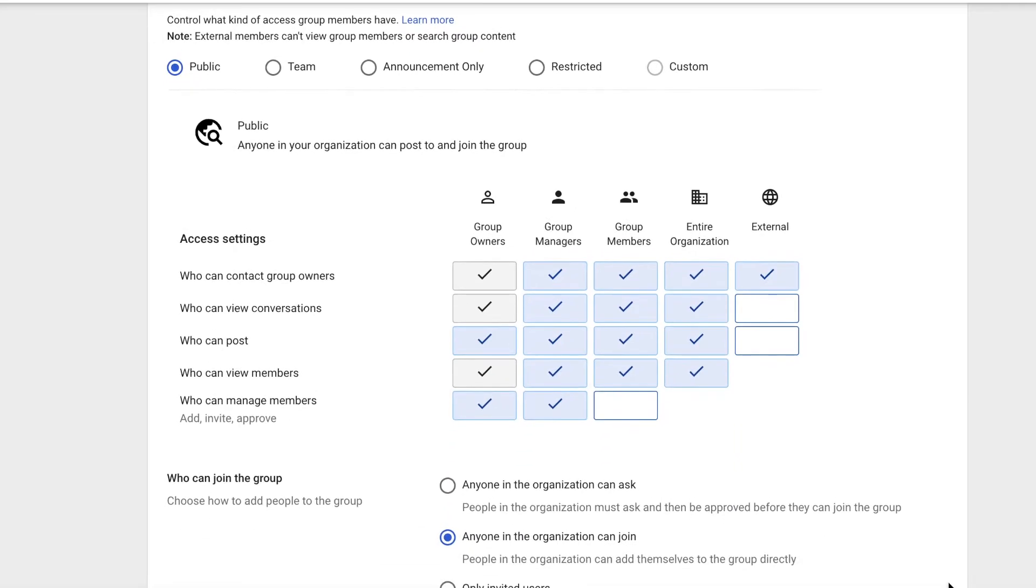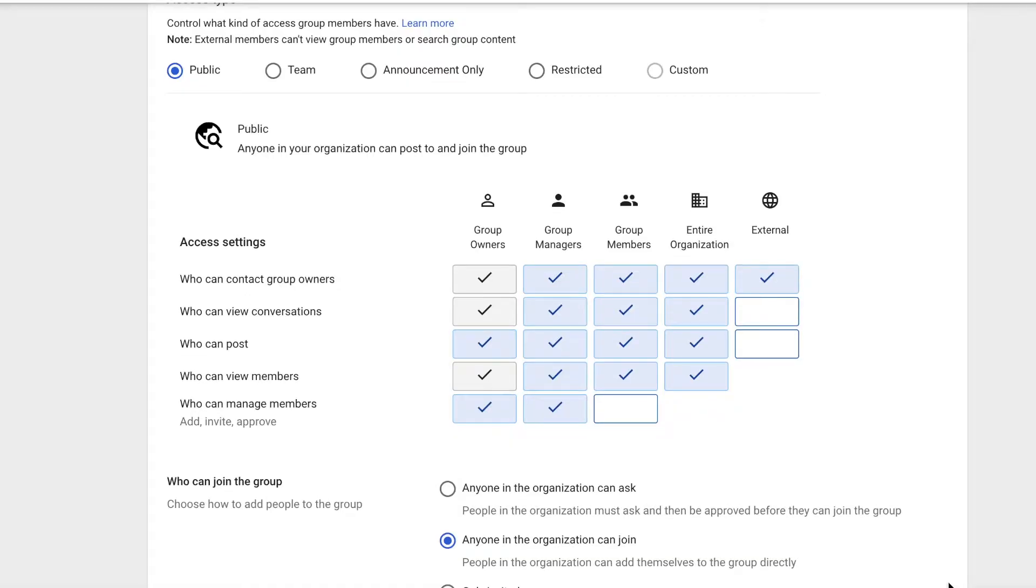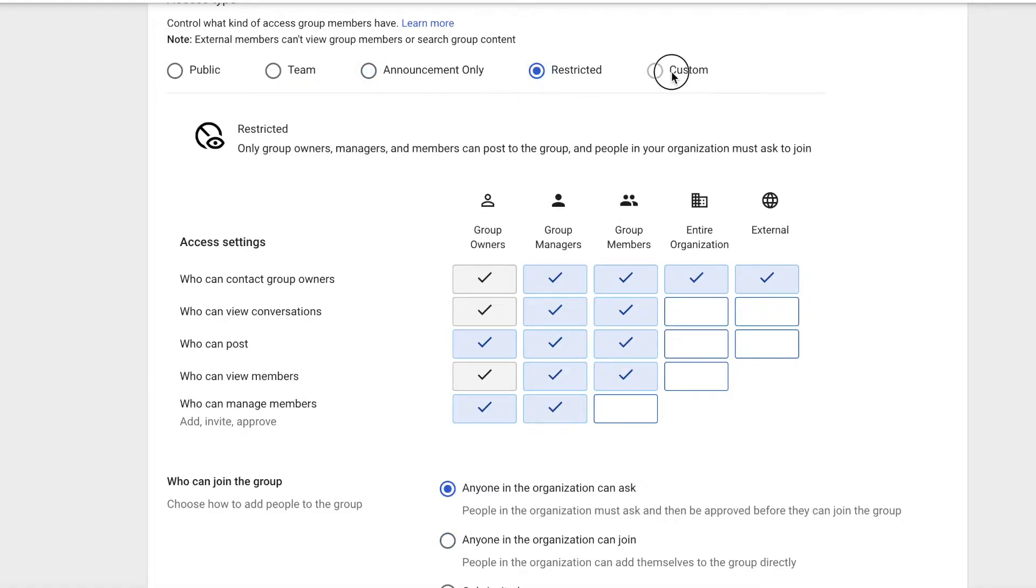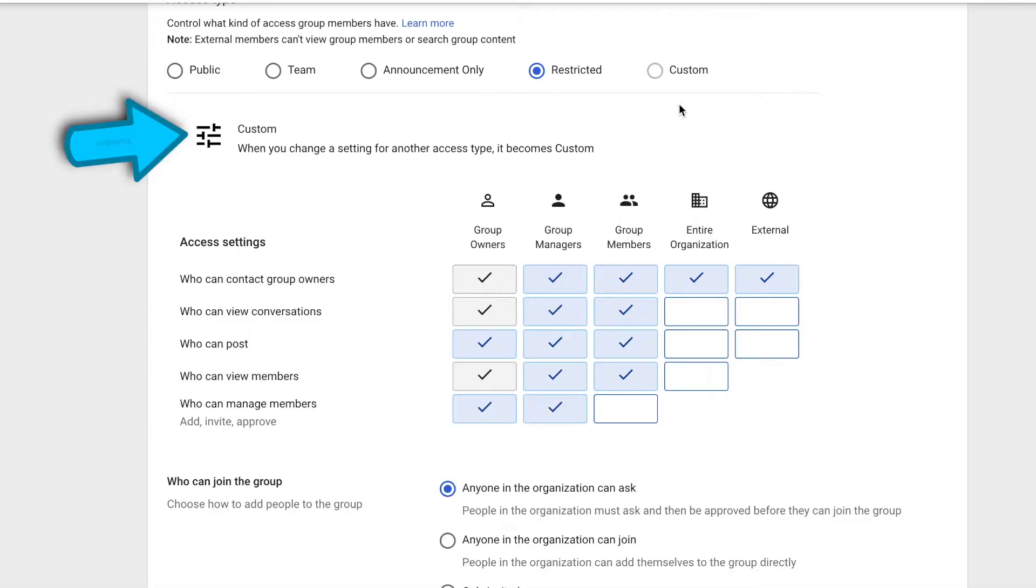Now let's modify the access type. It's currently default for public, but we can change it to team, announcement only, restricted, or custom. Custom will not highlight, but you'll see that it changed.